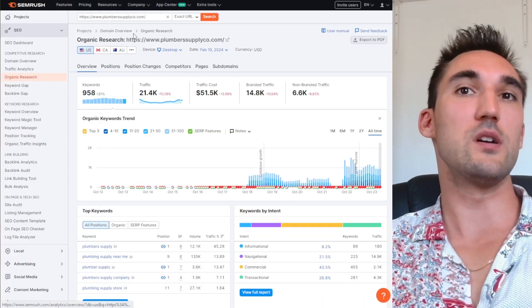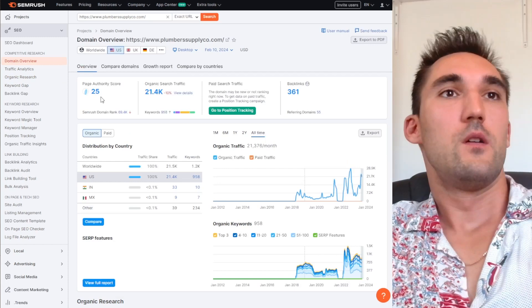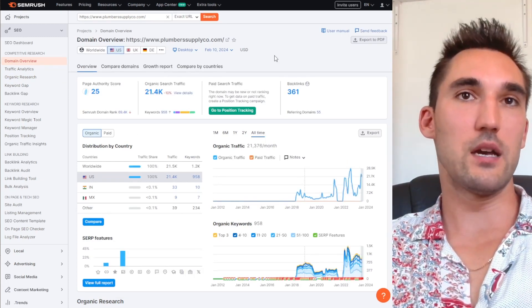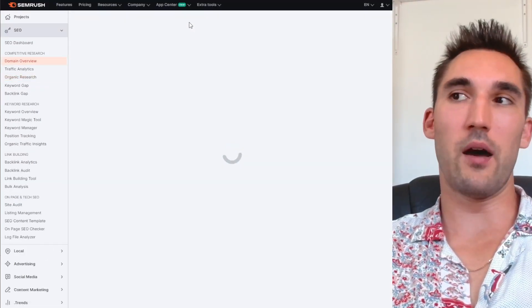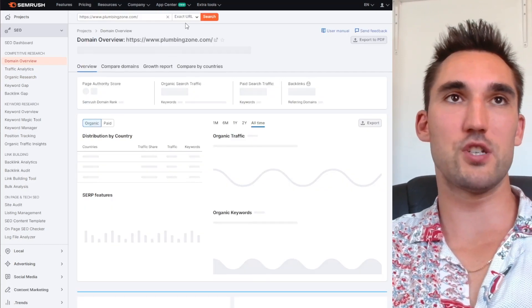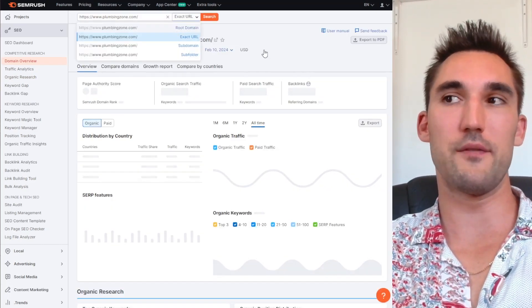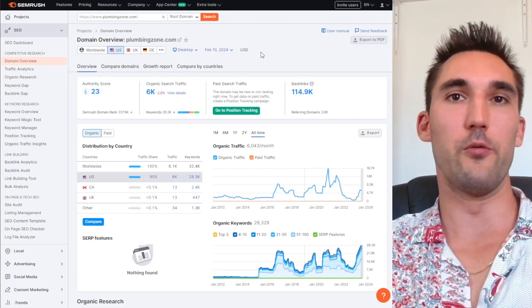If we go to these guys, these ones have a low authority score, a lower one which is 25. If we take a look at Plumbing Zone, have a look at the same thing. Now I have a suspicion just having a quick look at that traffic graph, and I'll explain to you why I think these guys are on the home page.